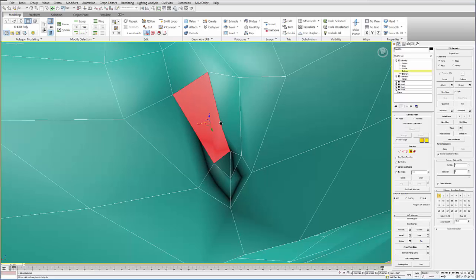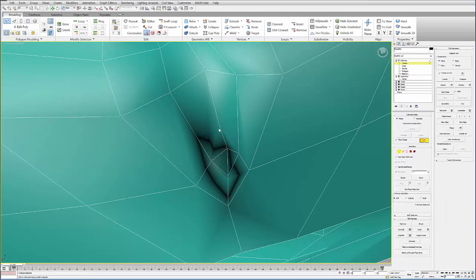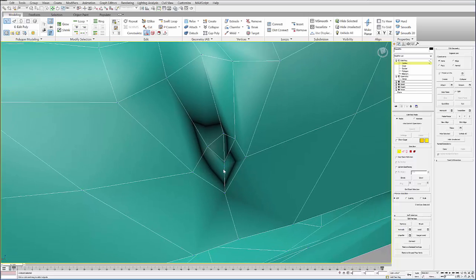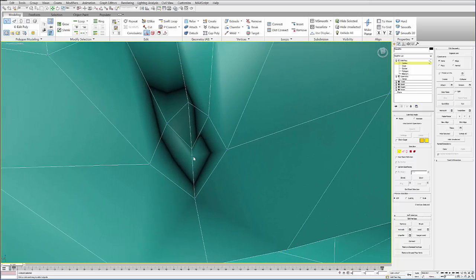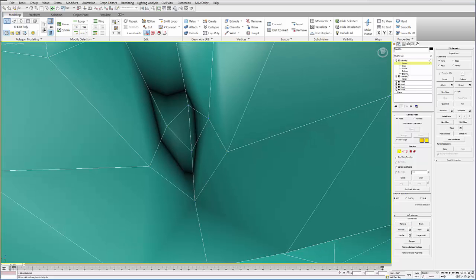For example, let me remove this one vertex here. But like in this location, if I want to rebuild this so it's a cleaner geometry when you smooth it, you can start to select polygons and delete them.